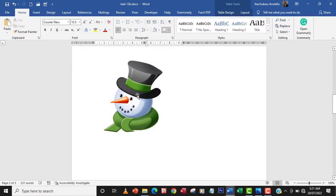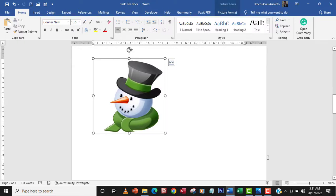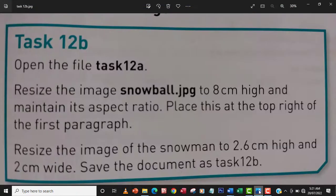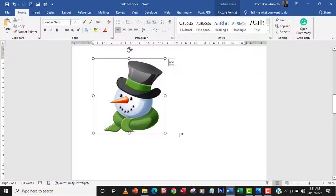So the next one is the snowman. The snowman is going to be 2.6 cm high and the width should be 2 cm.